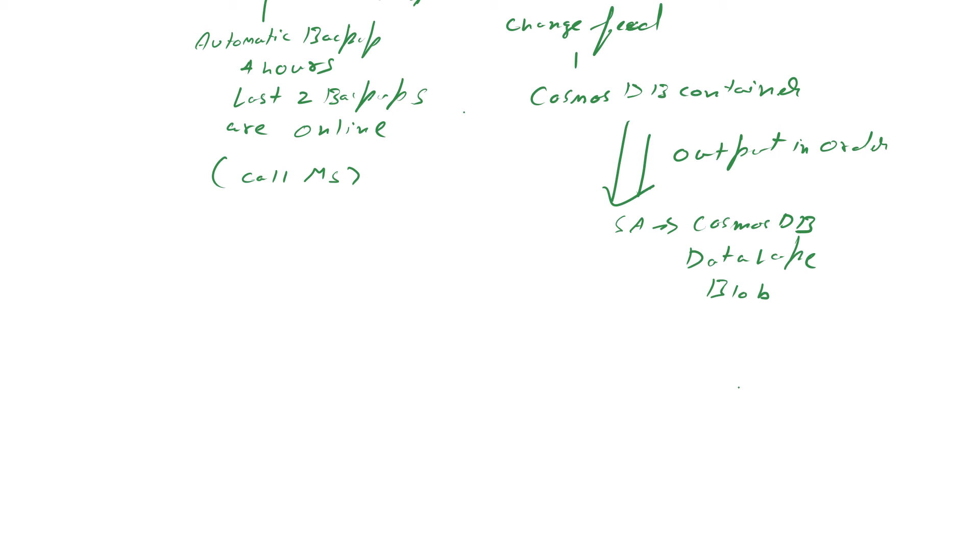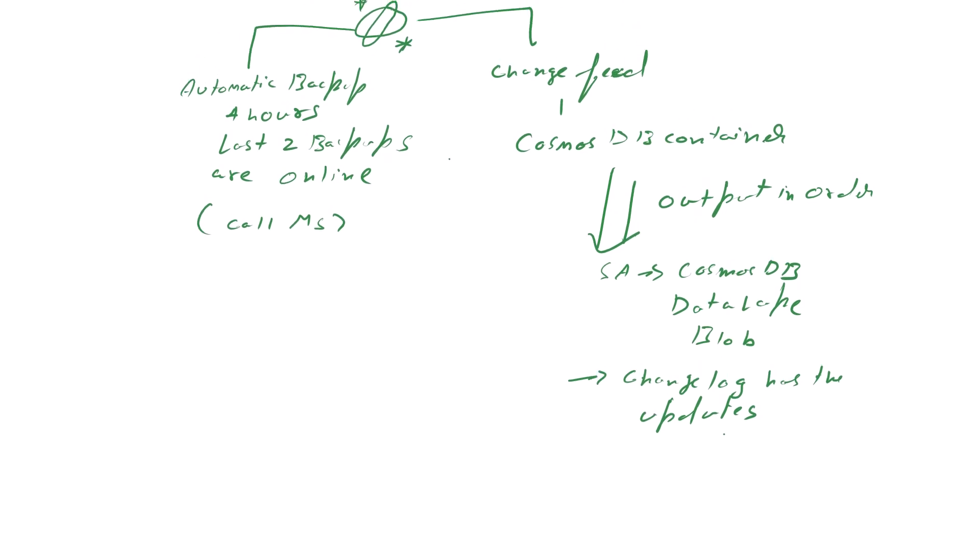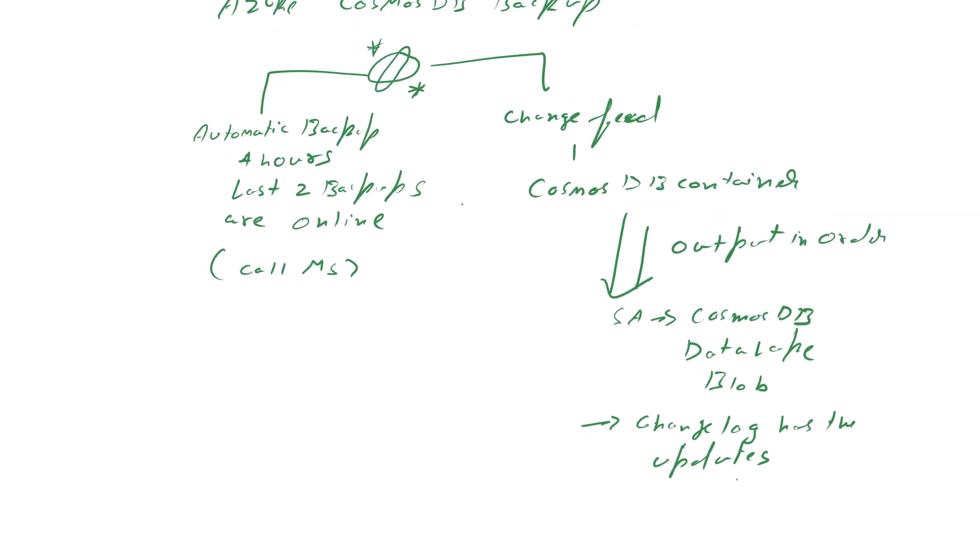You can set it up on a schedule. A good thing about it is that it only has the change log, only the latest updates. So you're not actually sending the entire container every single time.